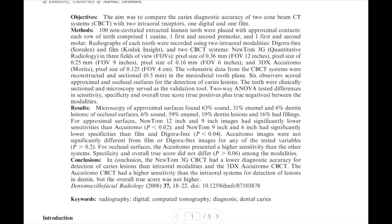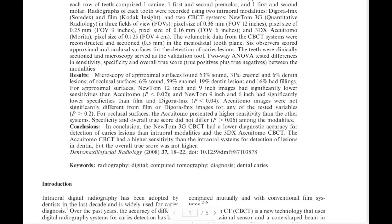For field of view, they used three sizes — large, medium, and small — for each CBCT system. After imaging, the teeth were sectioned under a microscope to detect caries and determine the extent of the caries lesions.